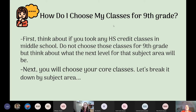So how do you begin to choose your courses for 9th grade? Think about which high school credits you took in middle school. Typical ones would be Algebra 1, maybe a first year of foreign language, or IPC. Don't choose those courses again because you won't earn the credit a second time. You'll choose the next level for that subject area, then think about the core courses.